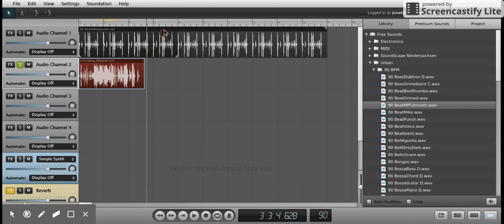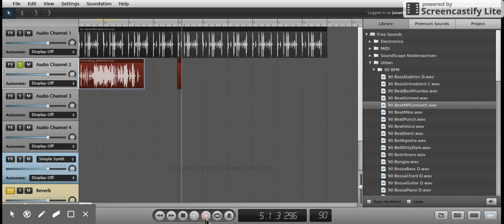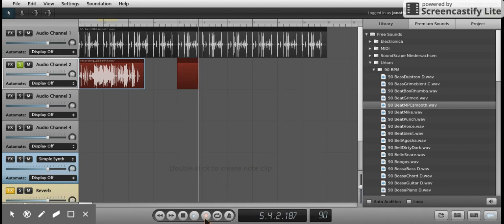So the best way to do recording is instead, whenever you do it, you want to either press solo, which is the S, or mute the other tracks. Either way will work fine. This way, if you record it, you won't hear any of the other sounds.